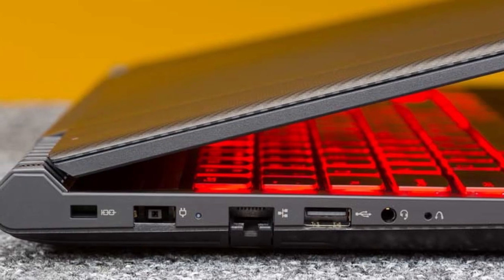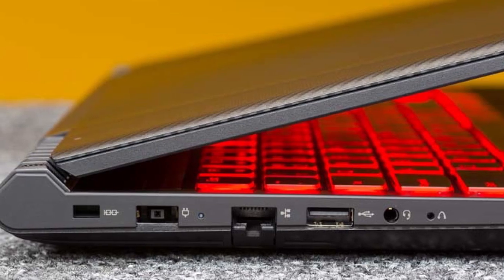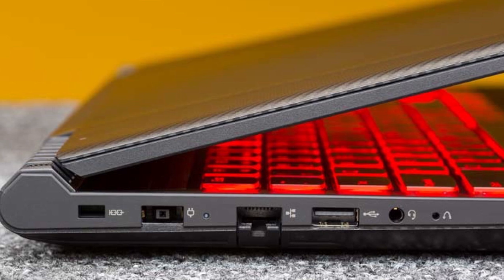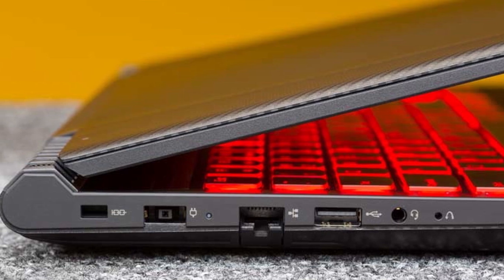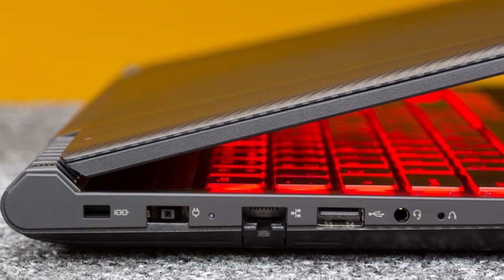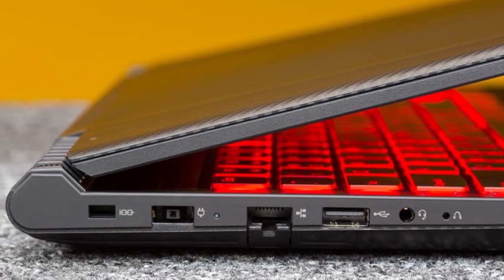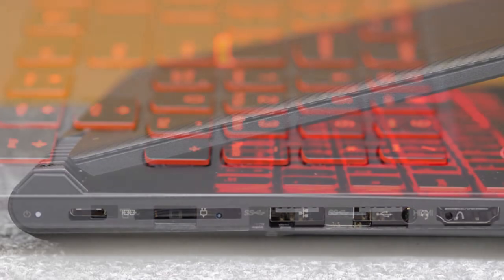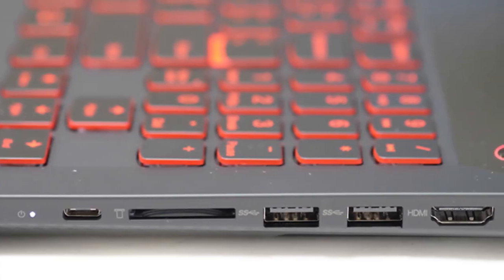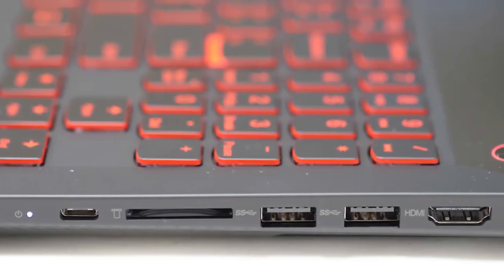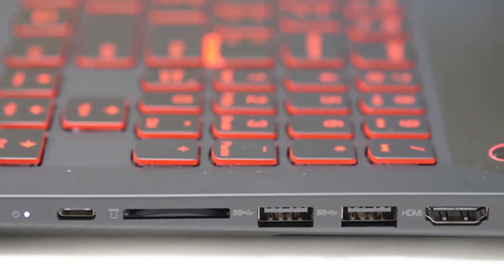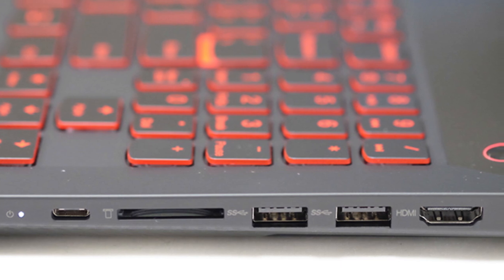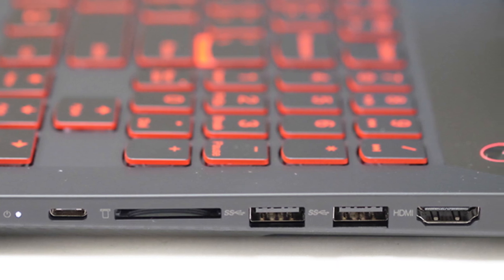Despite the Y520's stunning features, Lenovo comes with an Ethernet port, the headphone jack, the power port, and a USB 2.0 port on the left side. On the right, there's an HDMI connection, two USB 3.0 ports, an SD card slot, and a USB-C port.